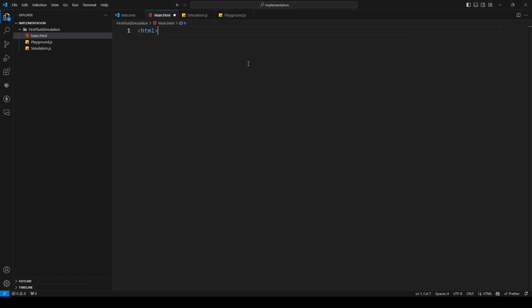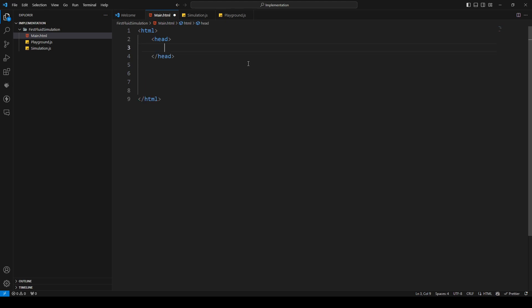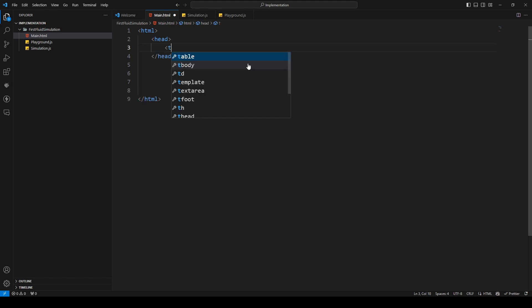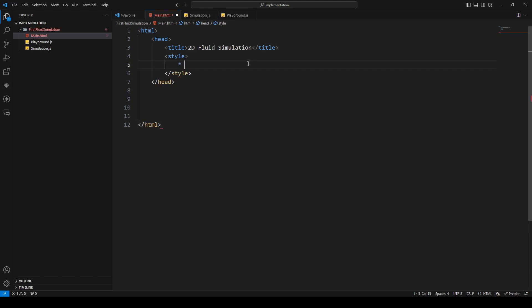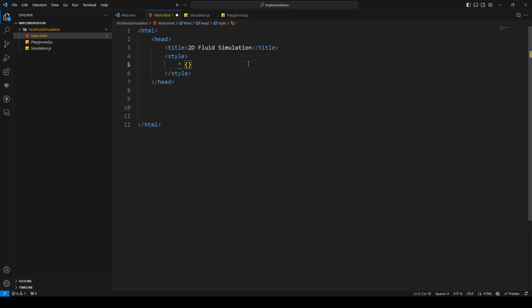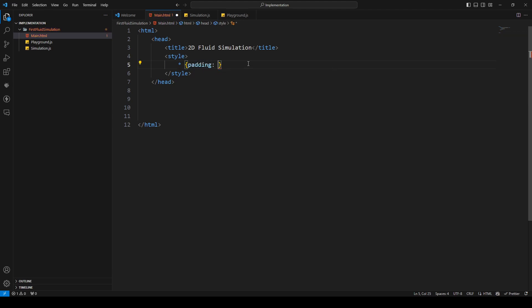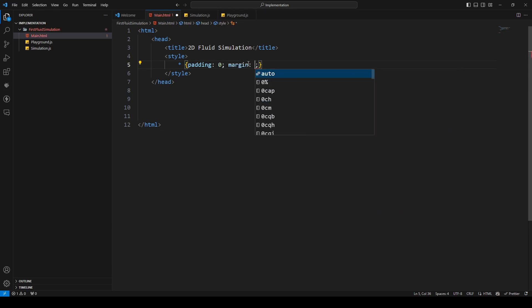Since we are doing everything in the browser we need HTML tags, then a head, and here I'm going to set the title to '2D Fluid Simulation'. Then I'll add a style block to make sure the canvas will be centered on our screen, and I'll set the margin to 0.